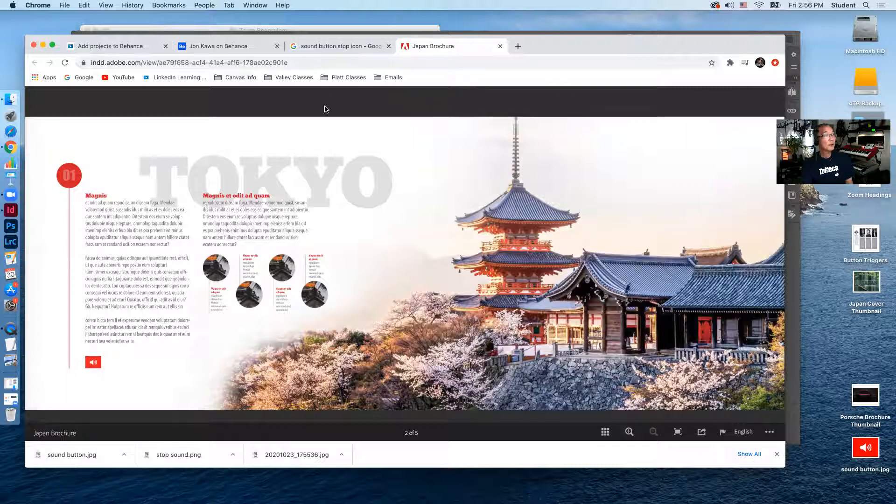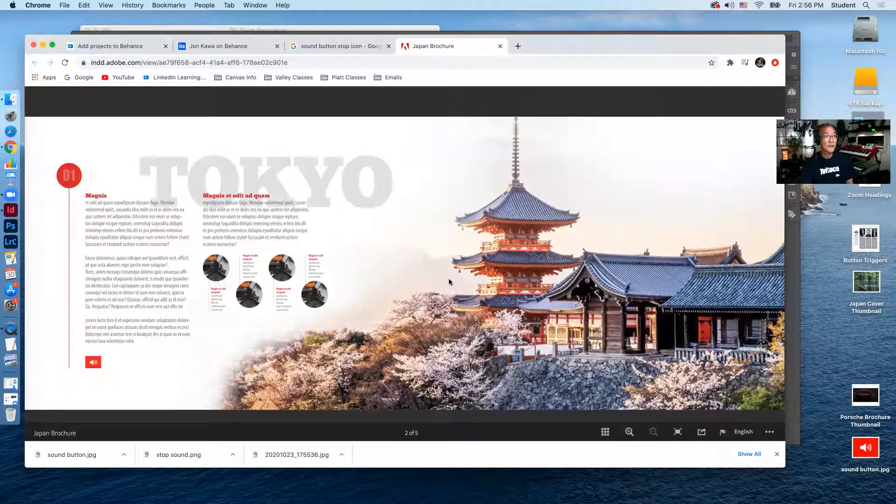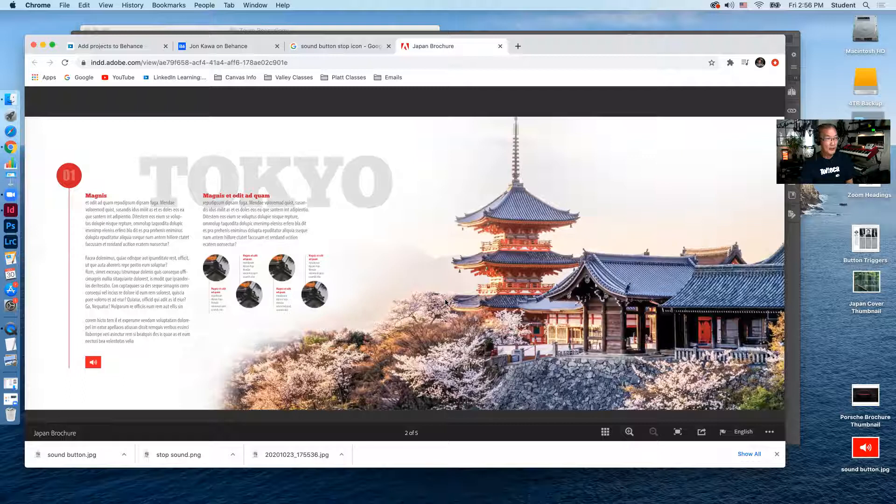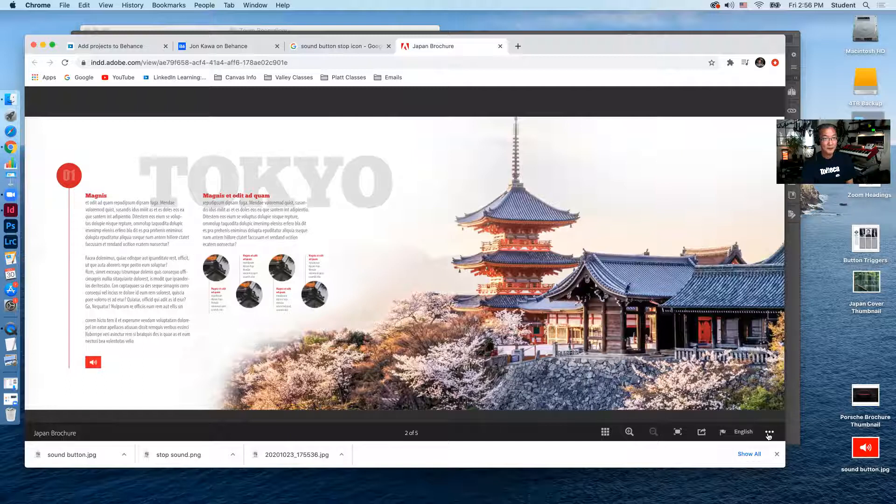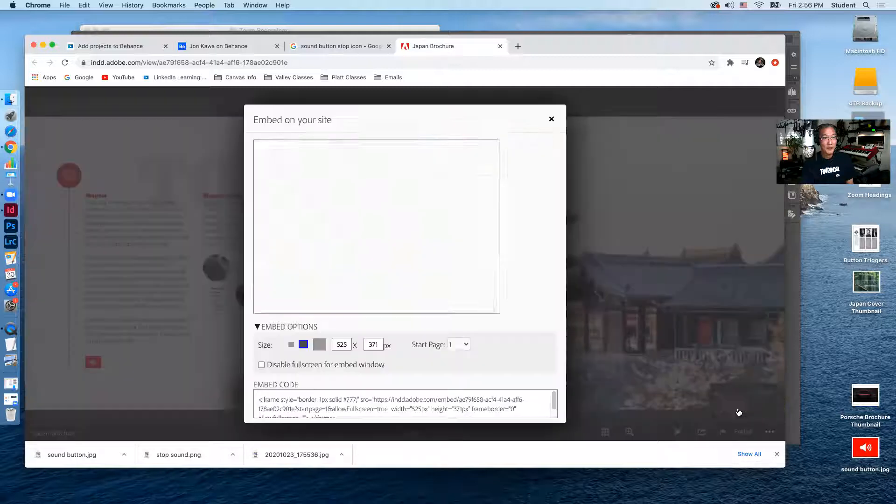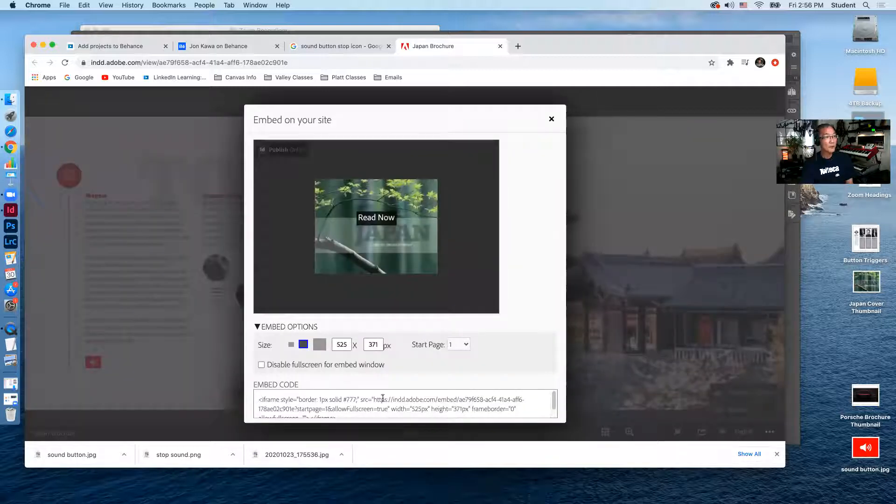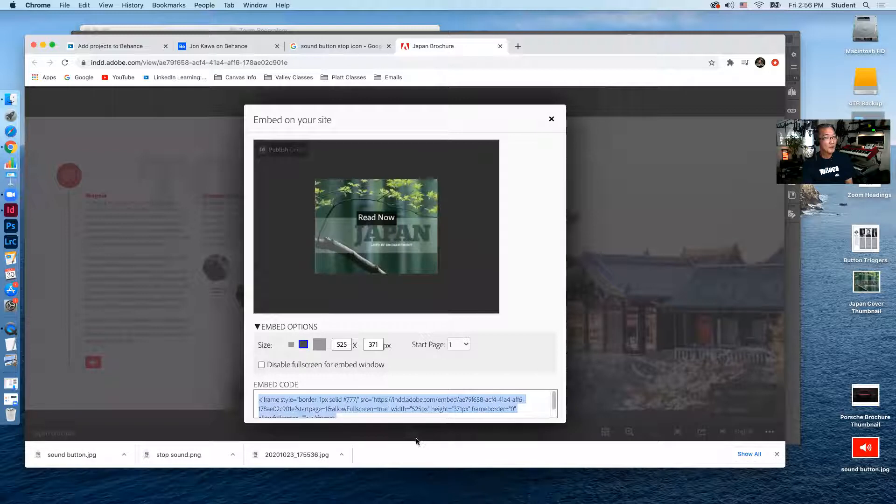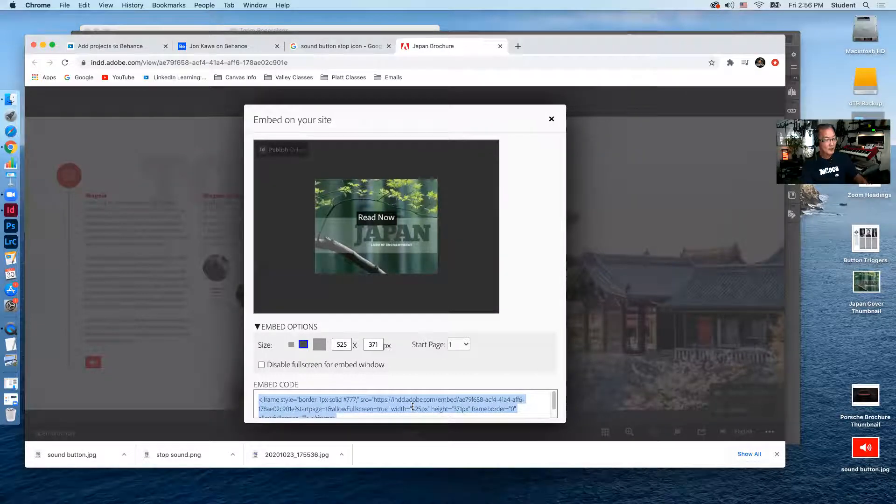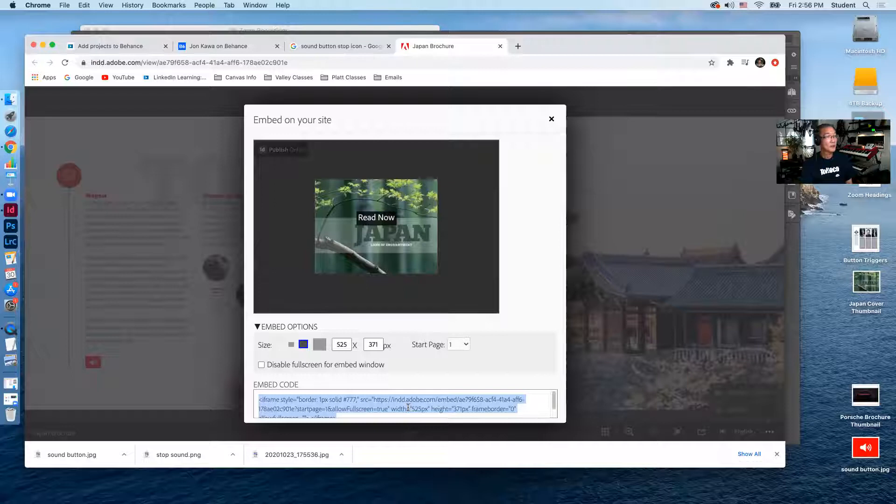And so now what we want to do is find the embed code for this. And that is located down at the bottom right under the three dots right here. I'm going to click that and go up to embed and you're going to find the code here for this project. We're going to click once in here and I'm going to copy this command C or control C on a PC.